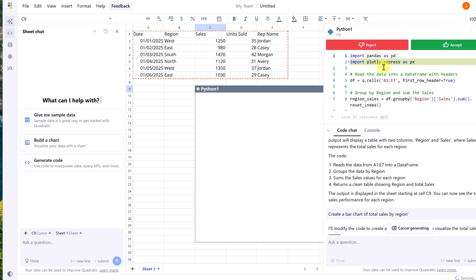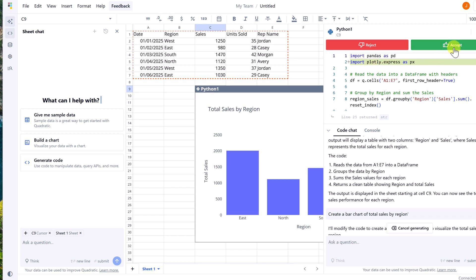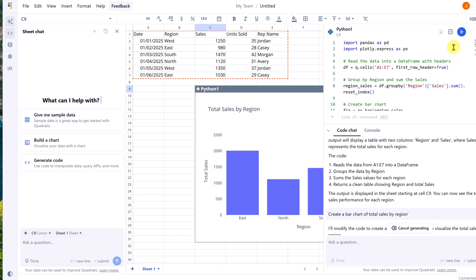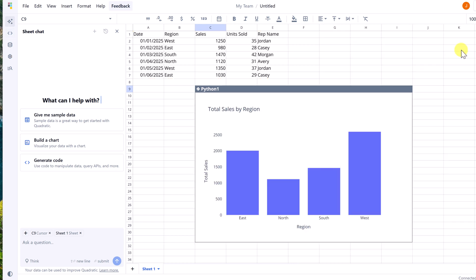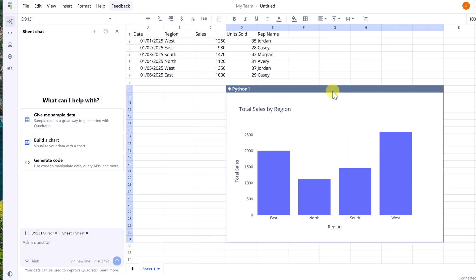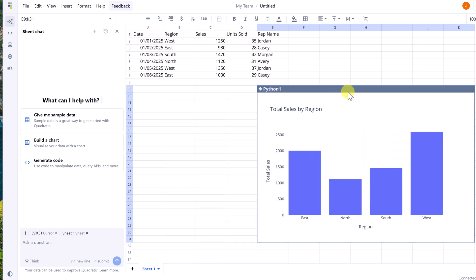Again, with Plotly here, I'm going to accept it, and if I close out of it here, you'll see how it replaced the other one because I was in the same cell.